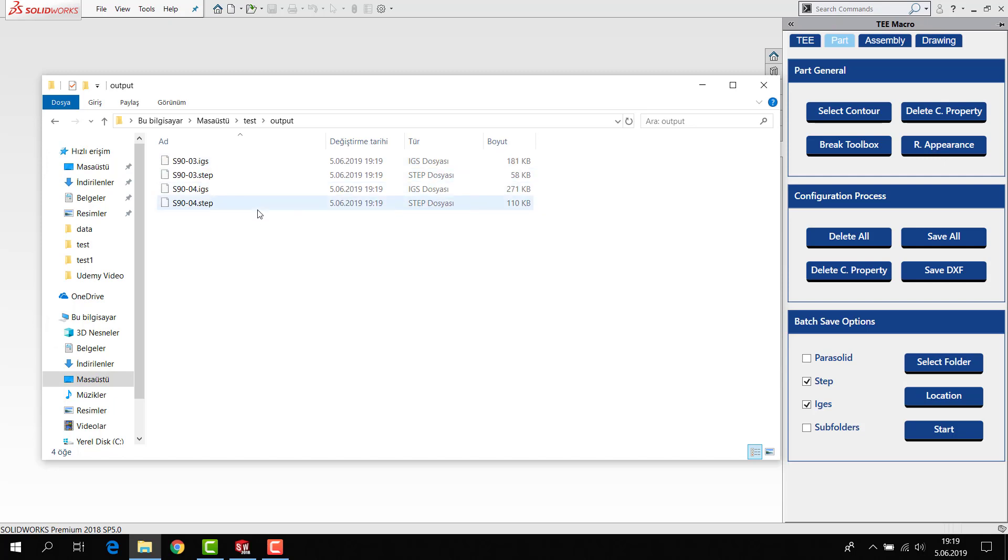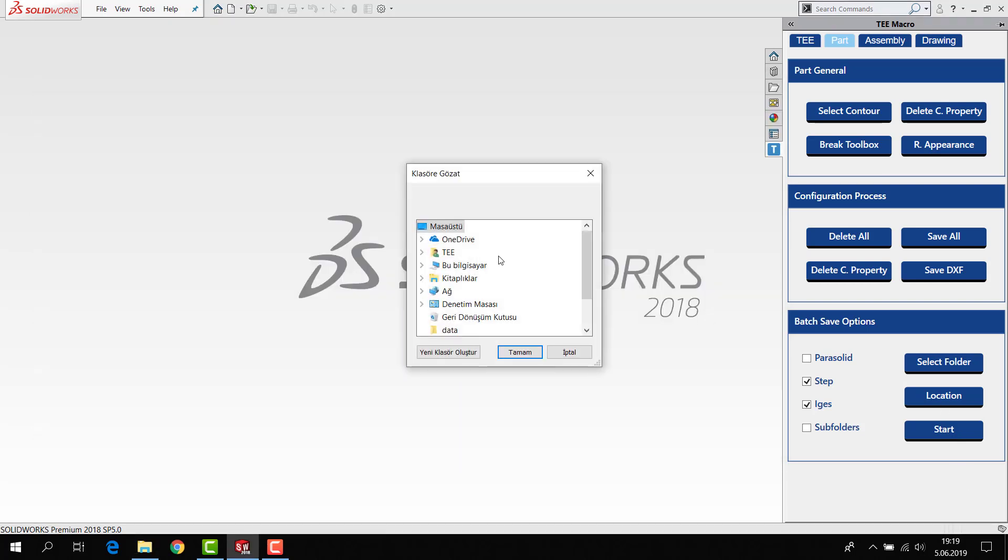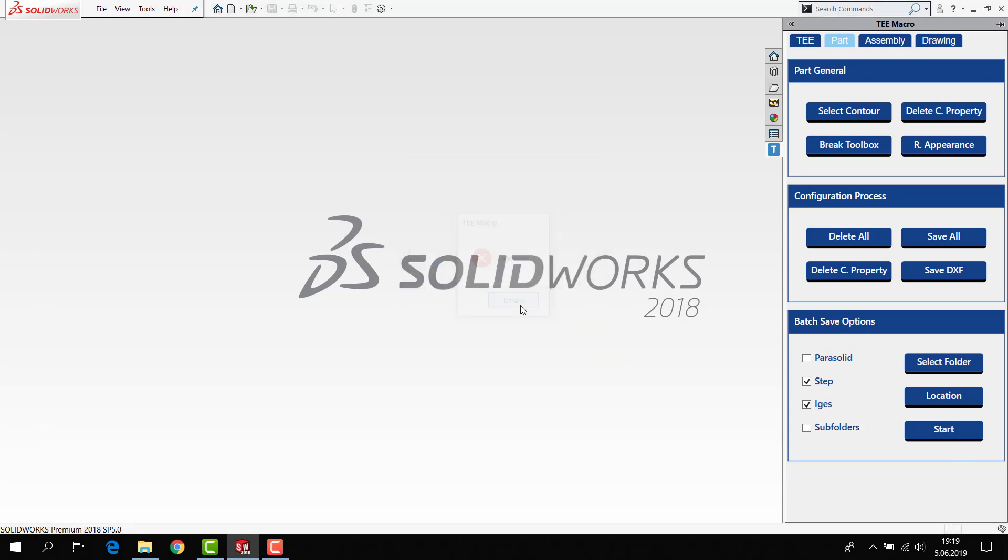You can see if you want to save here. What I mean is, I don't want to select any location, so I'll cancel it and start it.